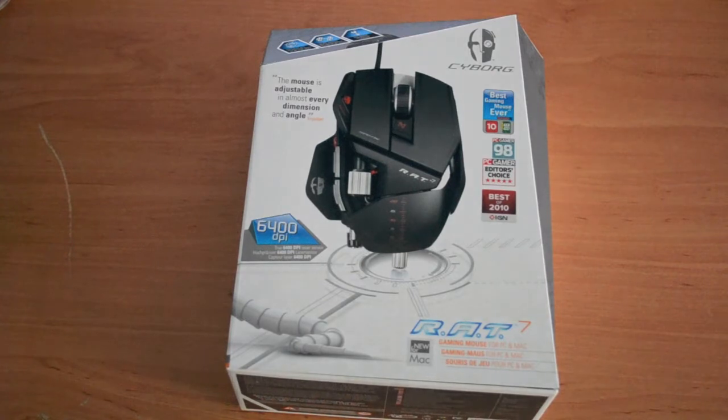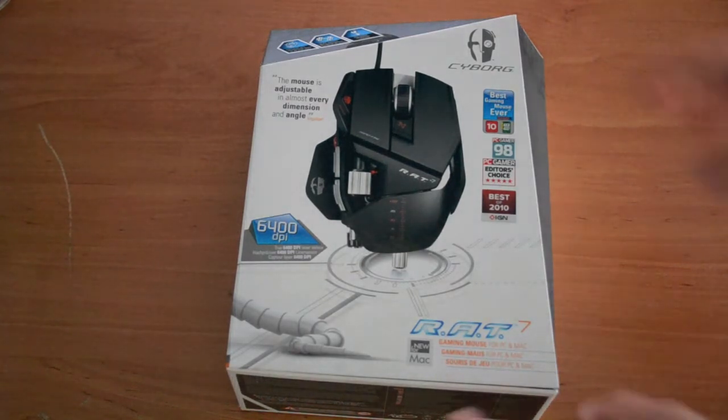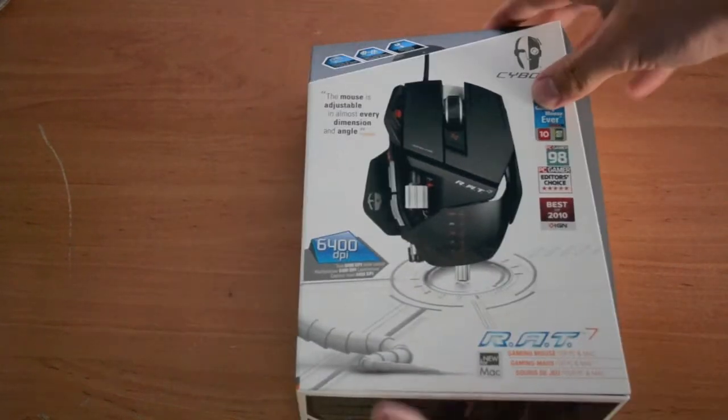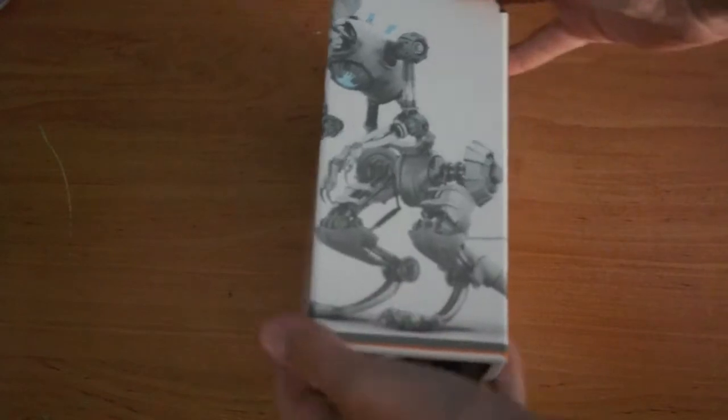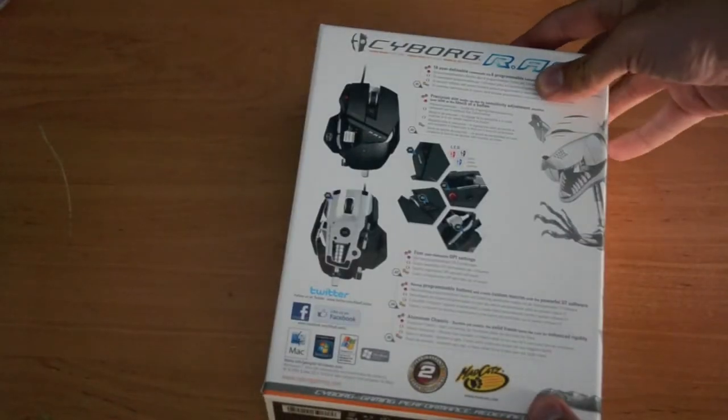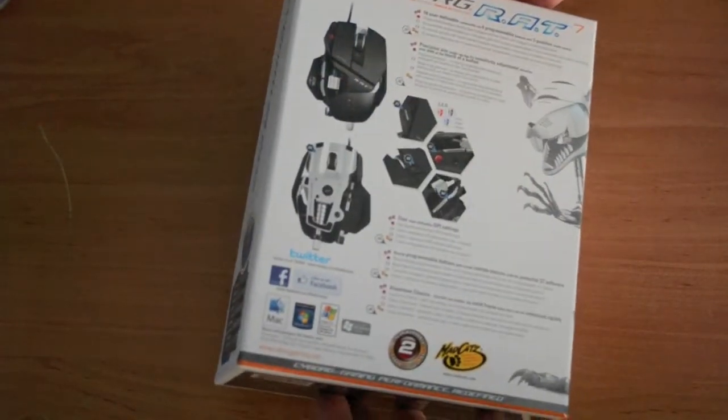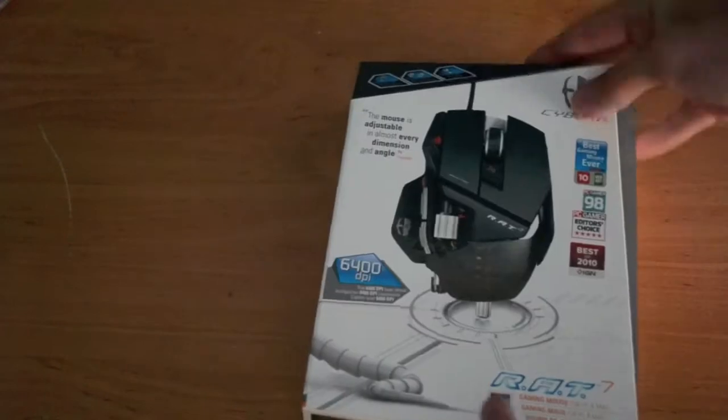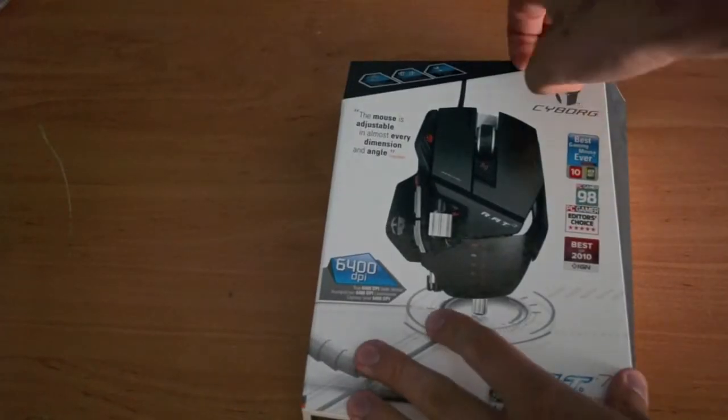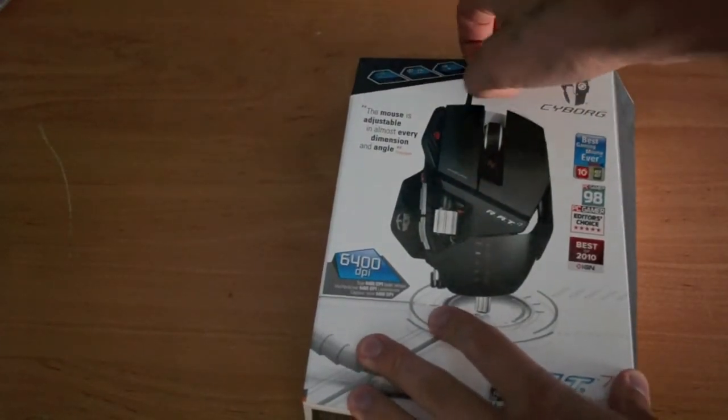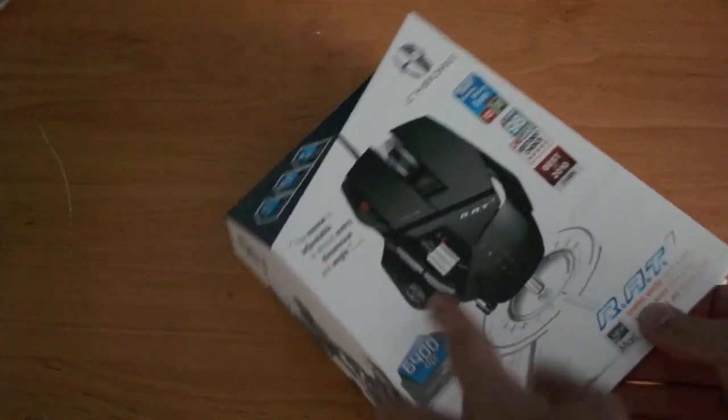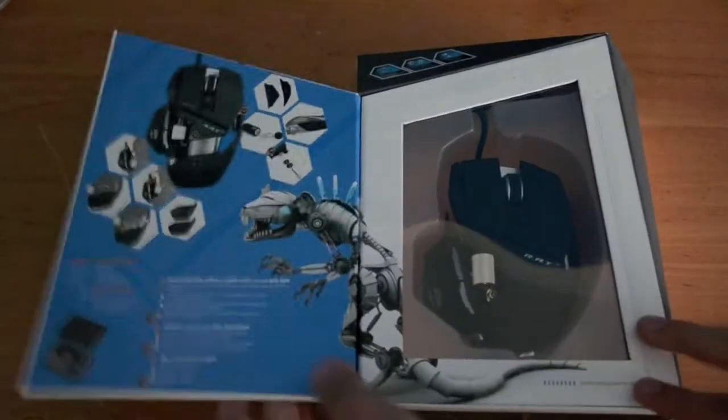Today I'm going to do an unboxing of the Cyborg Rat7 Gaming Mouse. I just had this delivered by CityLink from Amazon. I ordered it last night and had Amazon Prime free trial to get it delivered today, which is very good.